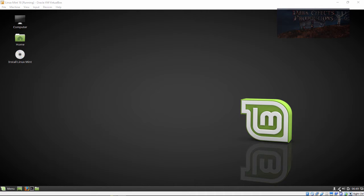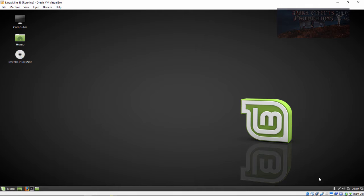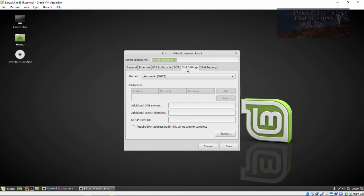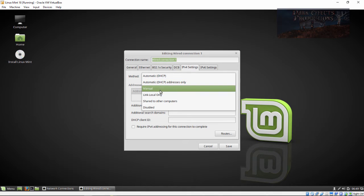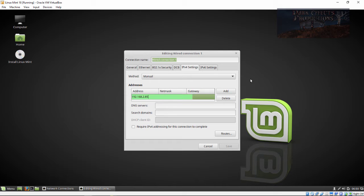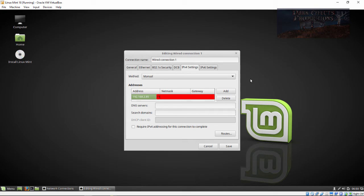Come over here to our network, click on it, go to network connections. We're going to choose our wired connection, click on edit, IP version 4, drop this down to manual, click on add, type in our address that we want to give to this, tab over 255.255.255.0, tab over and then our gateway.